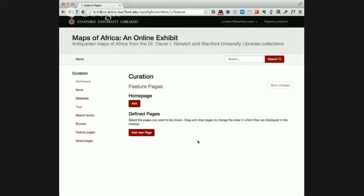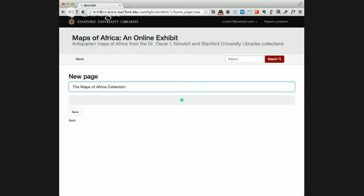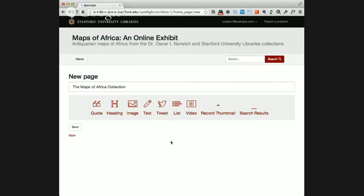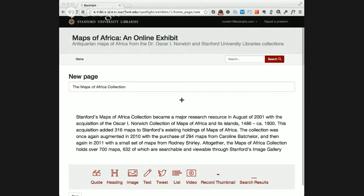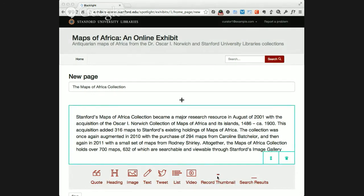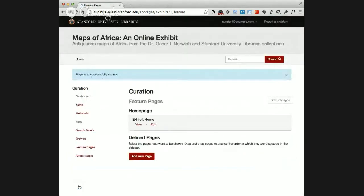If we go to the feature pages, we can add a home page. The home page is a special type of feature page. So if we add a new home page, give it a title, and here we're going to add a widget. We have a few widgets to start with. I'm going to add a text widget, which is just a simple text block. And then I'm also going to add another widget that brings in an item from the exhibit and displays the thumbnail for that item. I'm going to save the home page.